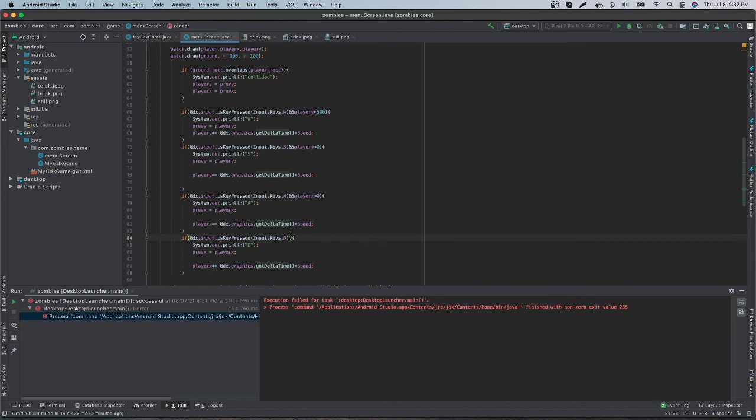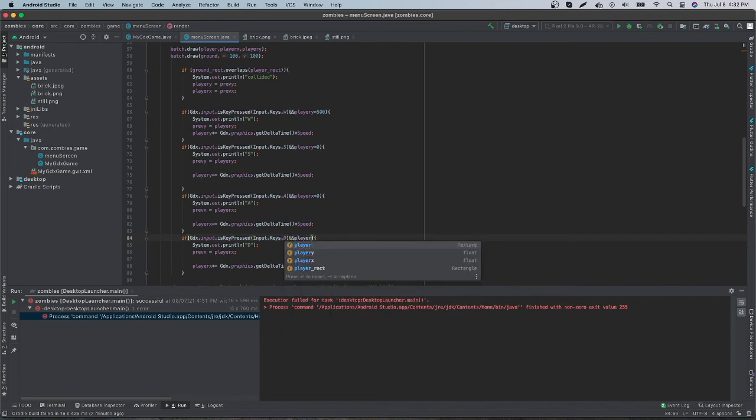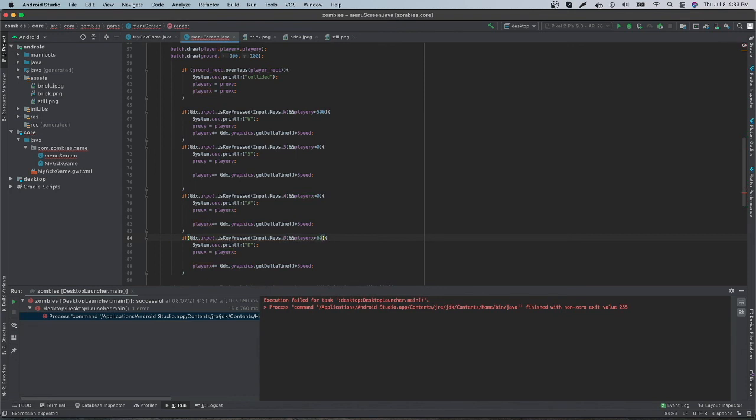The next thing we're going to want is for the player's D key. So what we're going to want is for the player's x value to be less than 800 pixels.